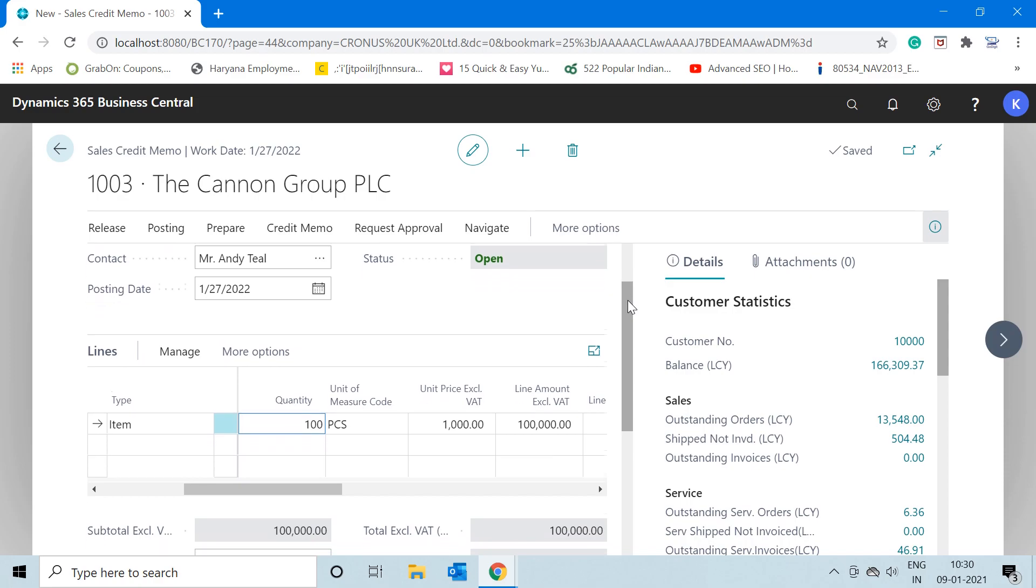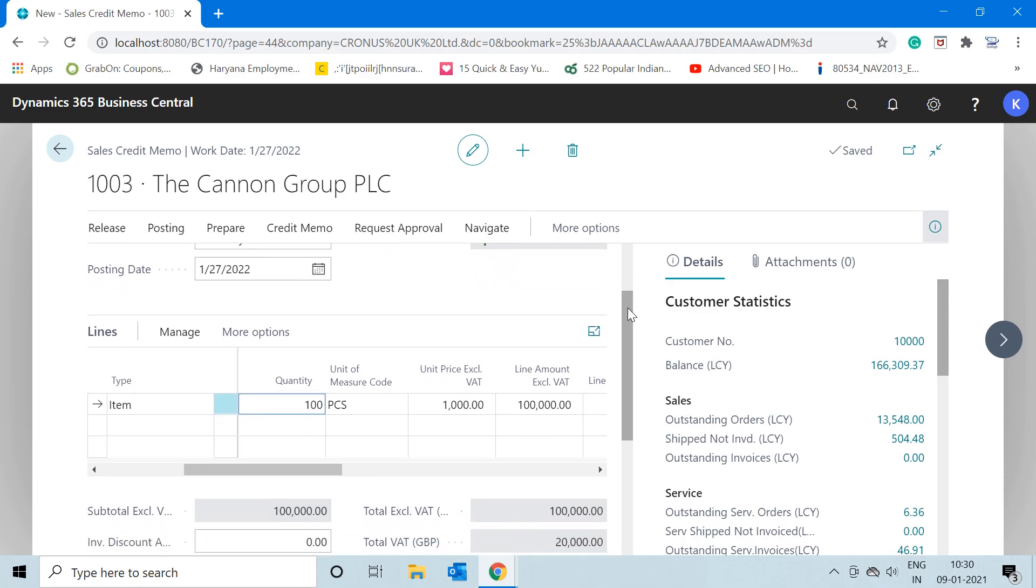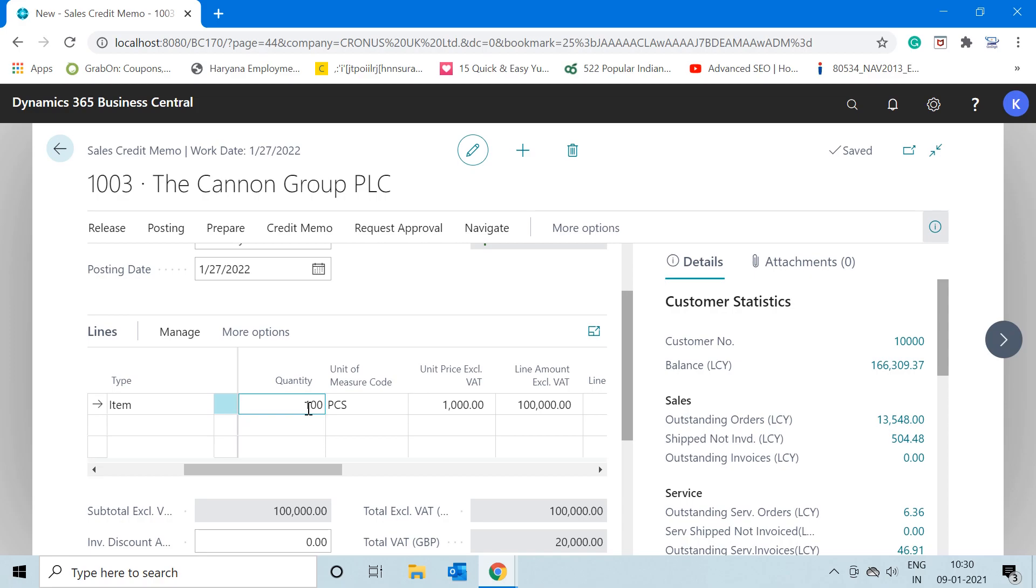But as you know, I have not posted any sales invoice of these 100 items—of these 100 quantities of the same item—in the system. So ideally, because I have not done any sale, we should not post any return also.